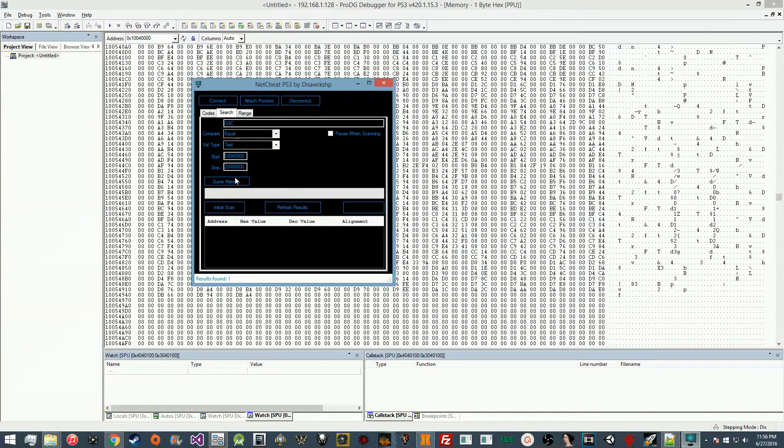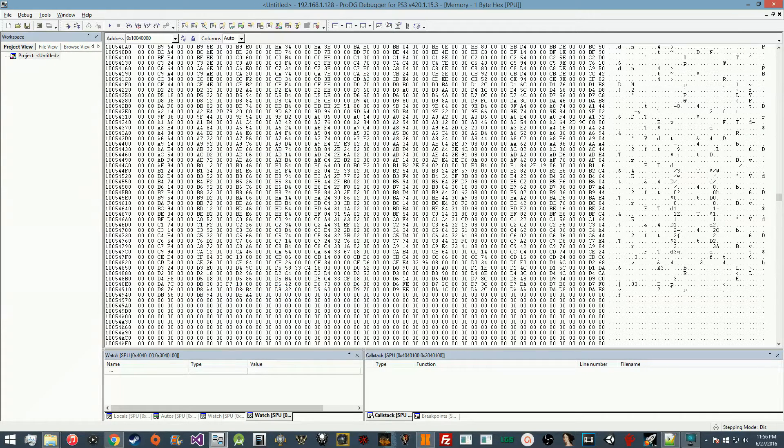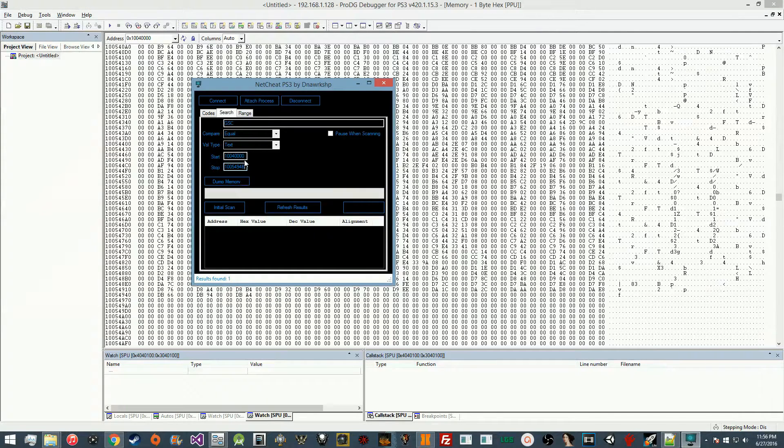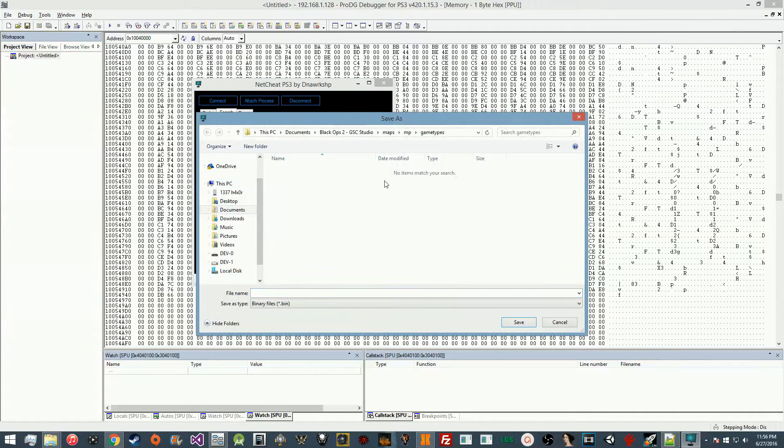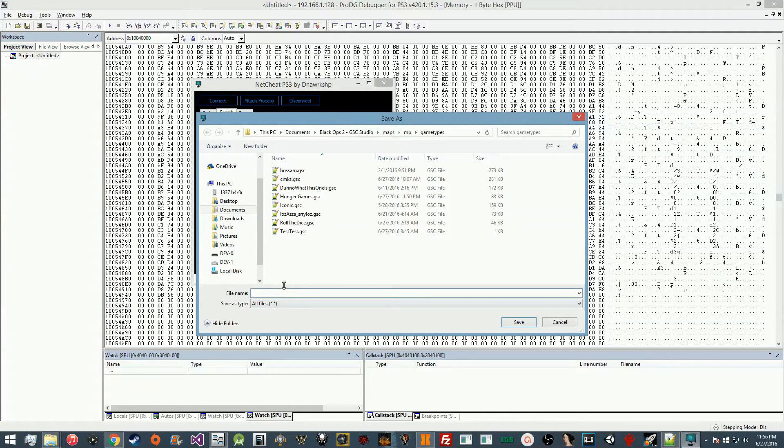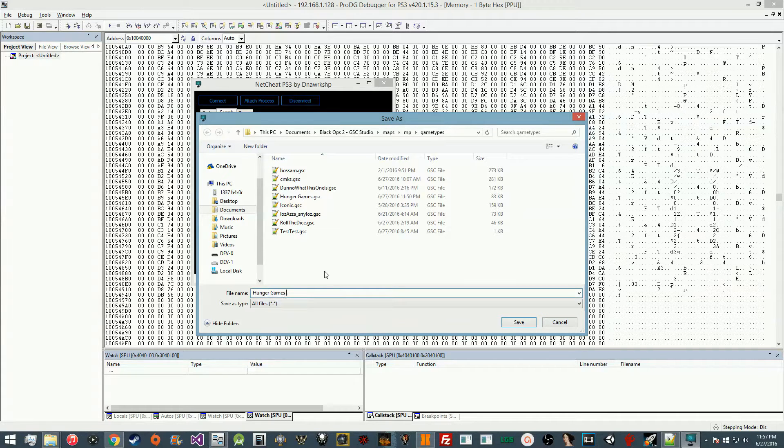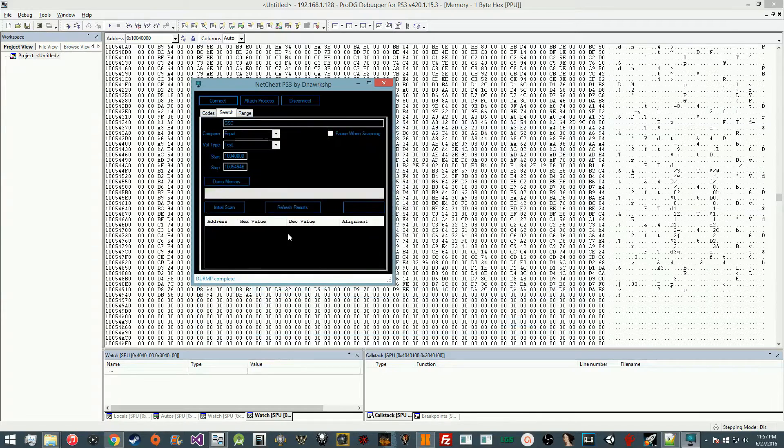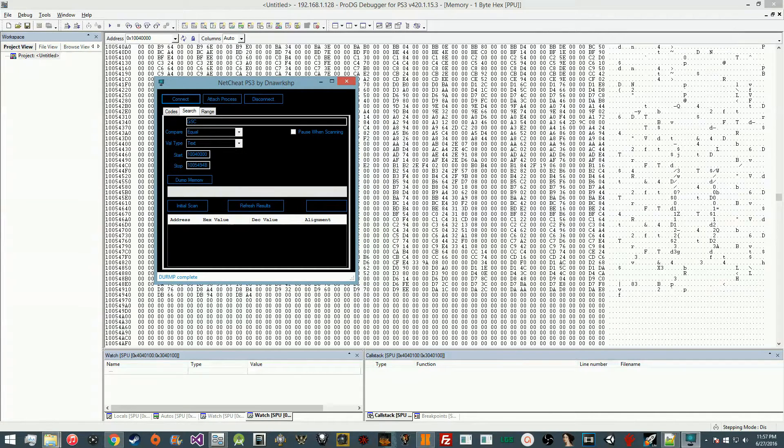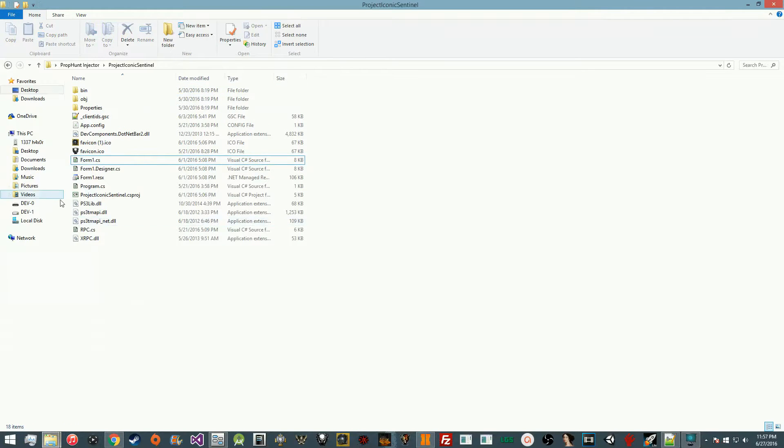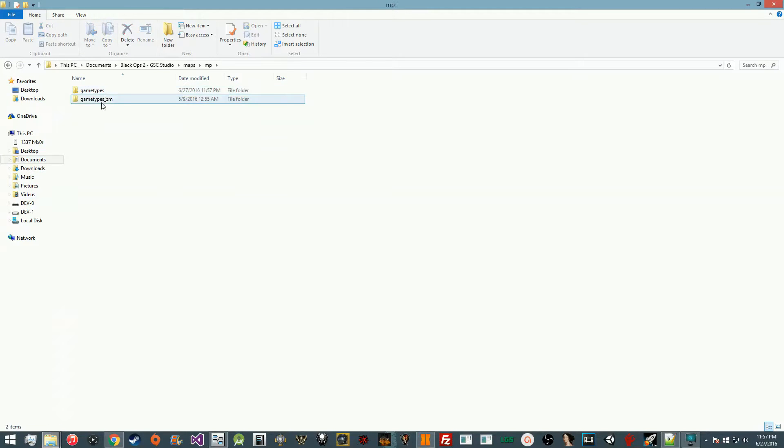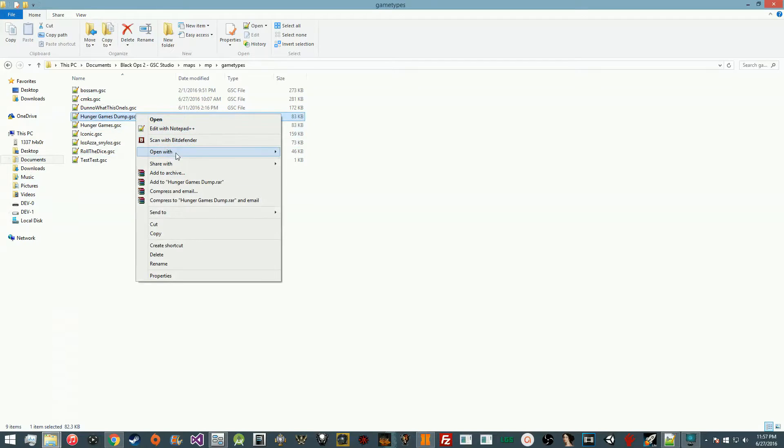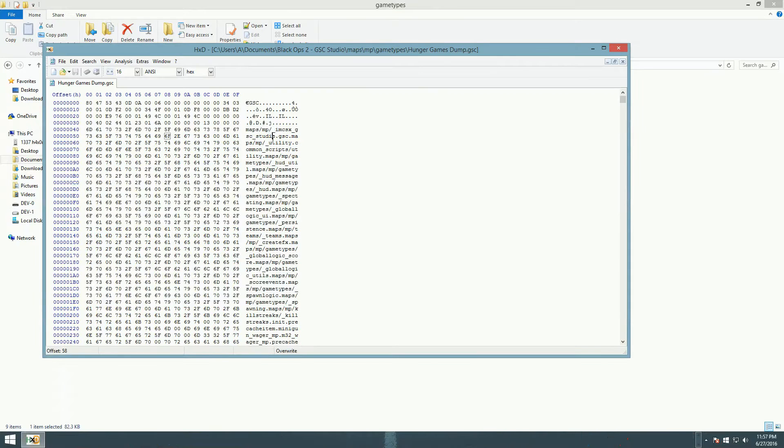You're going to find the last character in the GSC and hover over it to get the address region, which is 100549 4B. Once you do that, you're going to hit dump memory and put it as all file types. For this we're going to say hunger games dump GSC. Let's save it, let it dump. It's done dumping.